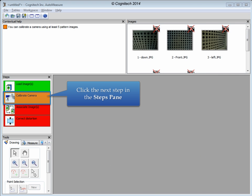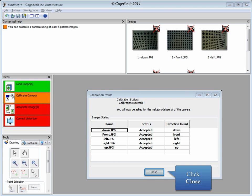Camera calibration in AutoMeasure is automatic and requires no further information. Click the Calibrate Camera step in the Steps pane to create a calibration file from these images. The calibration was successful with all directions found. Click Close to move on to the next step.